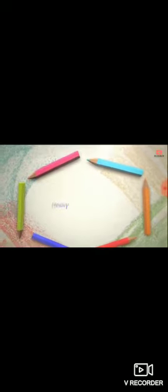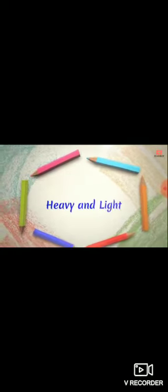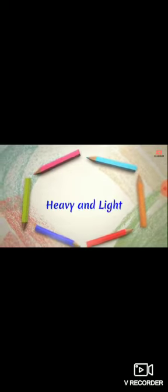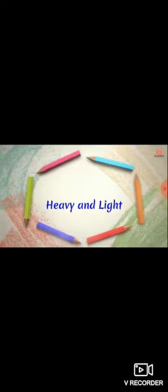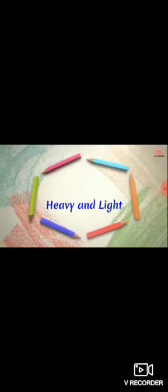Hi kids, today we will learn about the concept of heavy and light. Let's start.